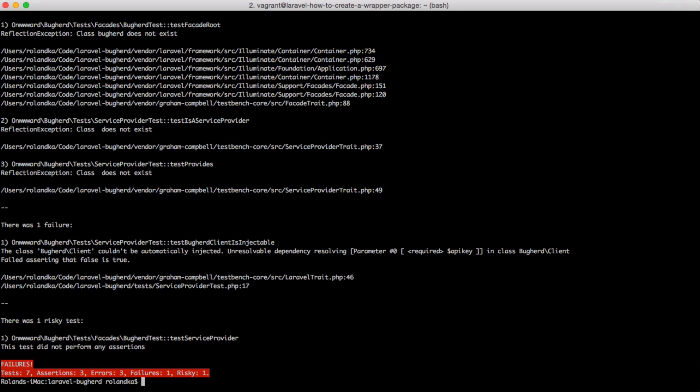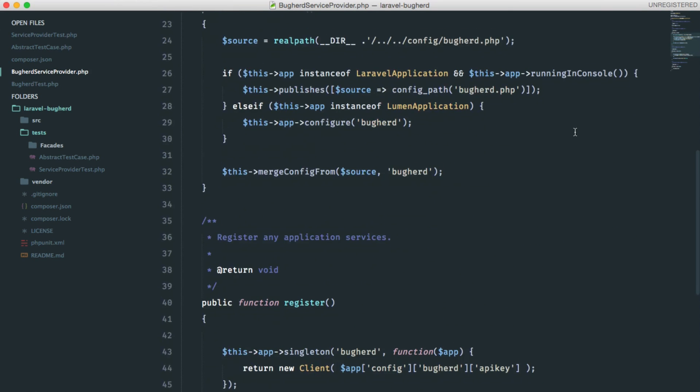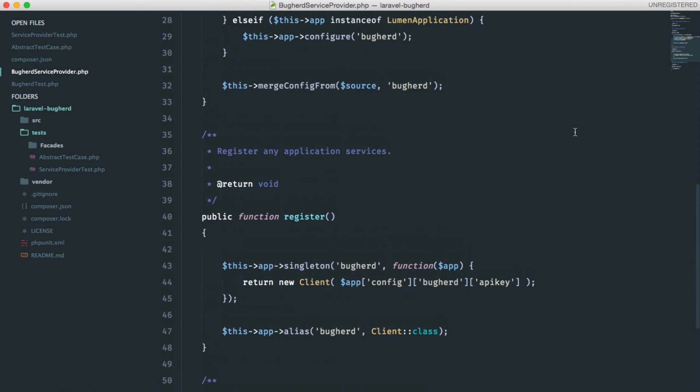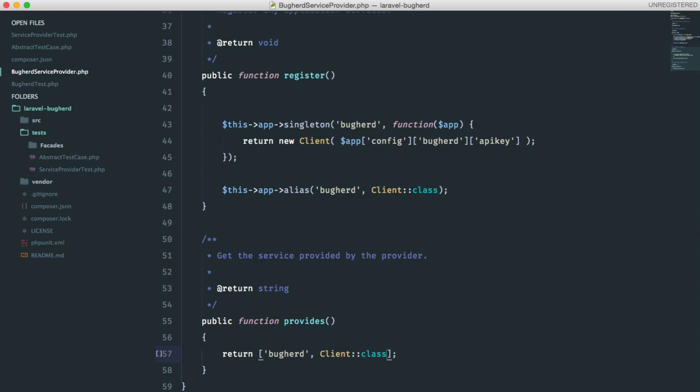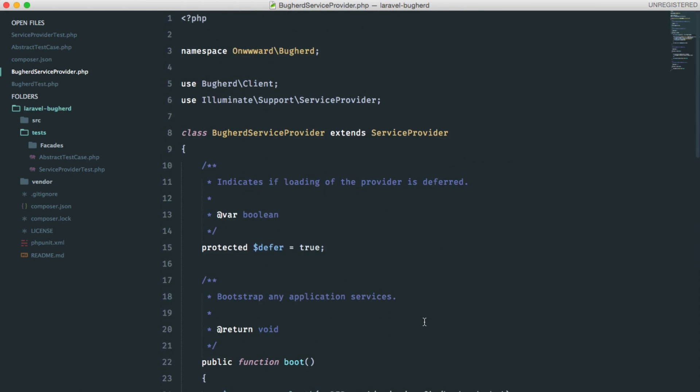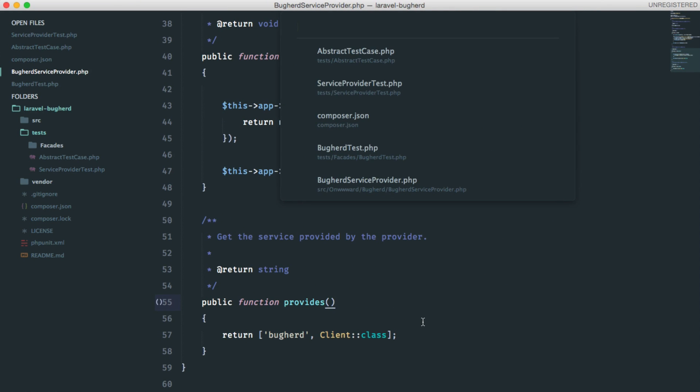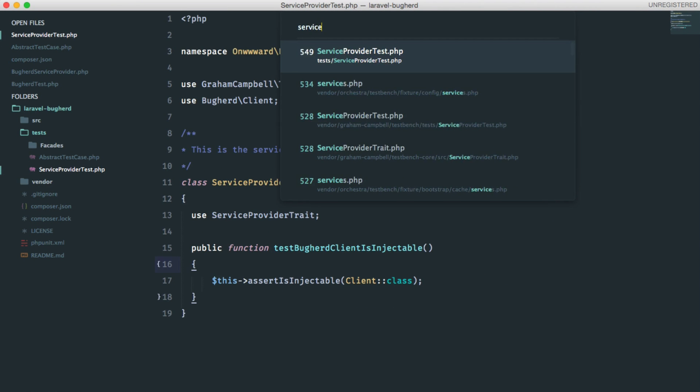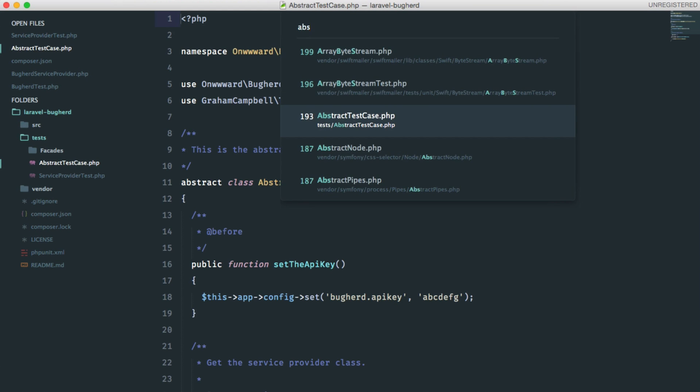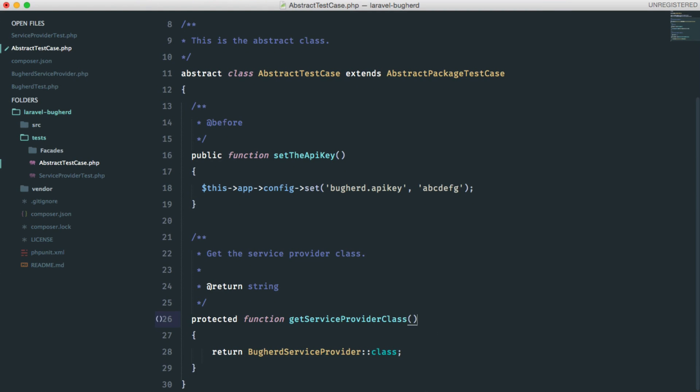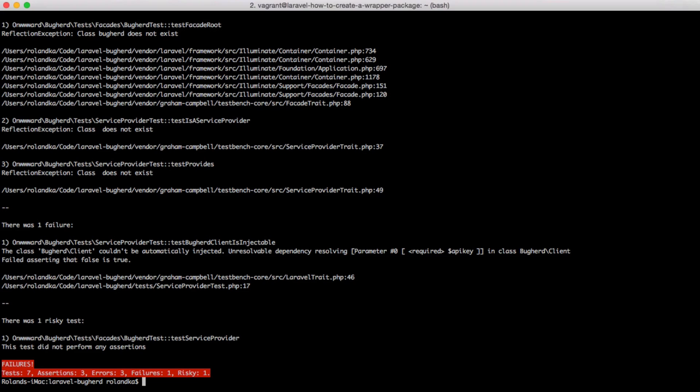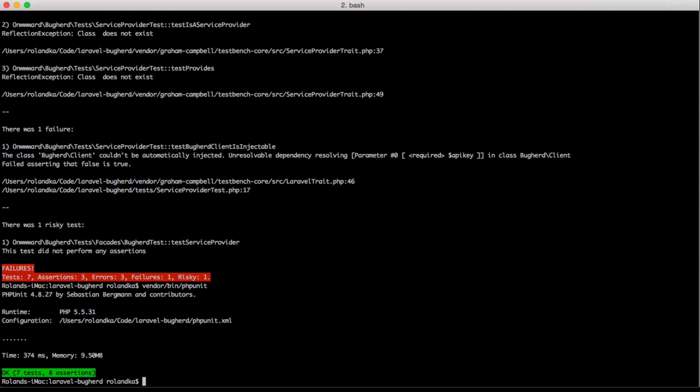And I think something is missing. Let me check that quickly. Oh. First of all, we should return an array here. And second, we should return the fully qualified name as well. Check the service provider test. The abstract test case. Oh yeah, there is a typo. Now, let's go back and run phpUnit. And I think we are done here.